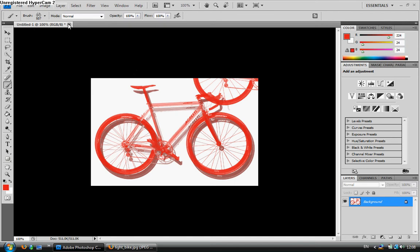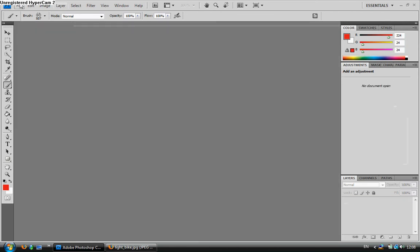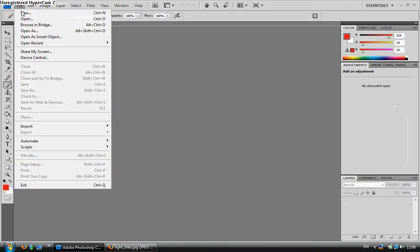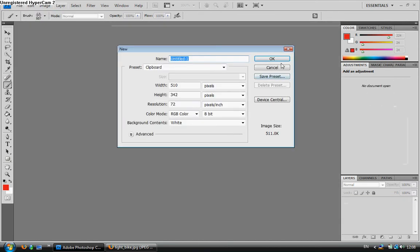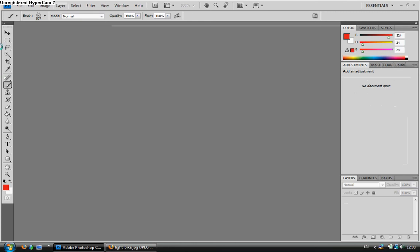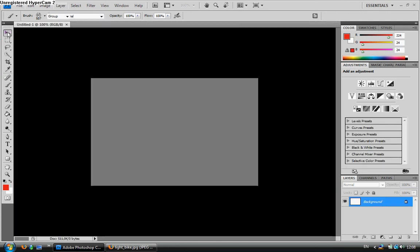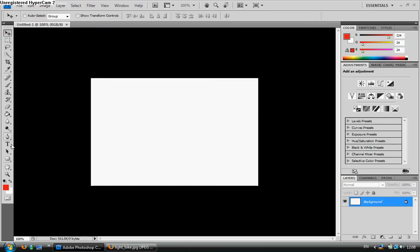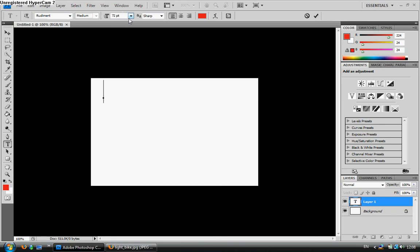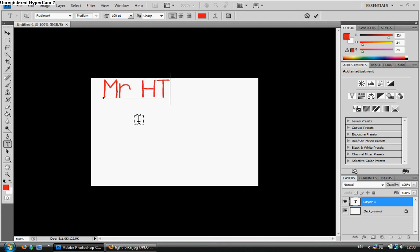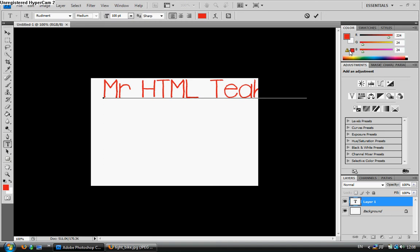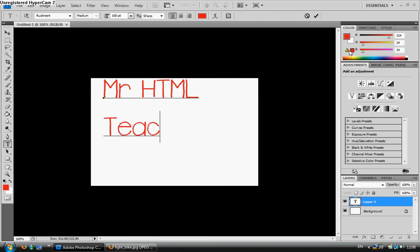Now I'm going to show you the second way of how to create a brush. The second way is via text. I'm going to select my text tool, and I'm simply going to put in Mr. HTML Teacher. We'll put a space under that.